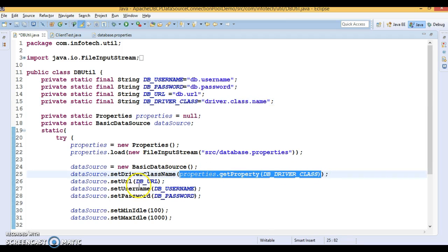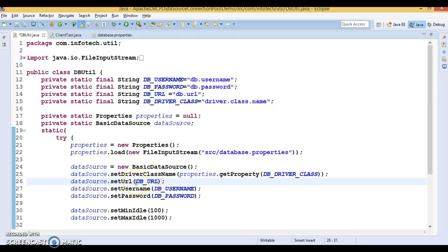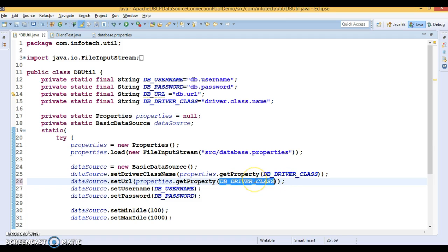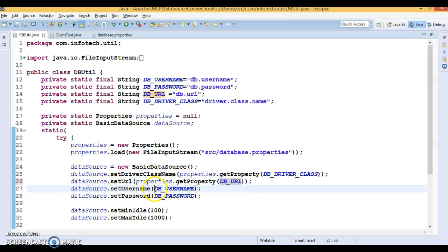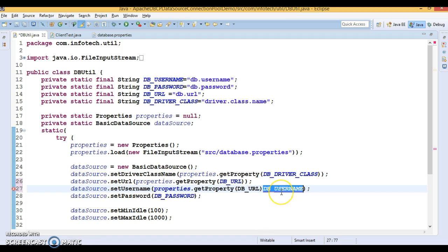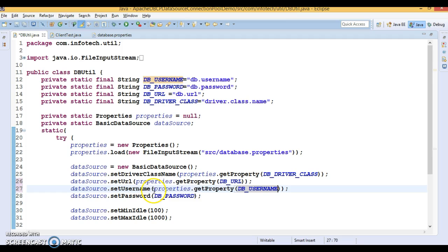Okay. So, we have made mistake. We should have retrieved this value from the properties file. Just I have to do like this. These are the values we are retrieving from the properties file.